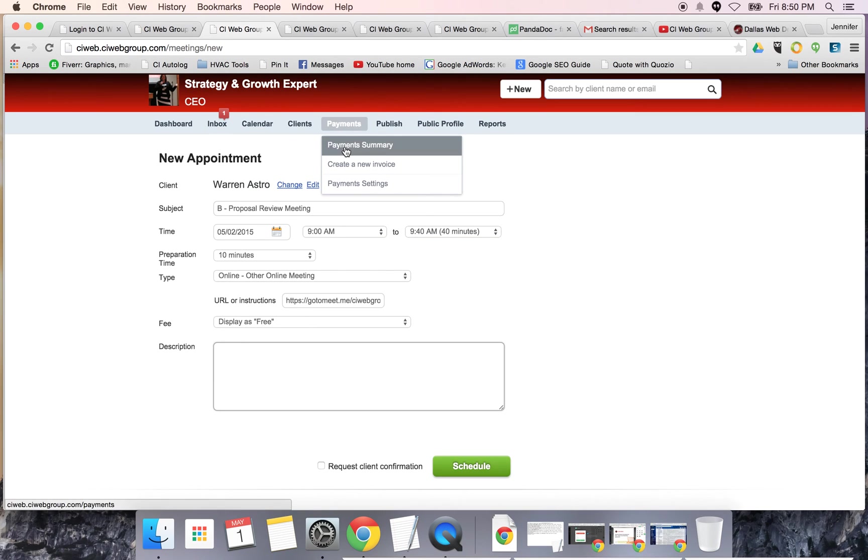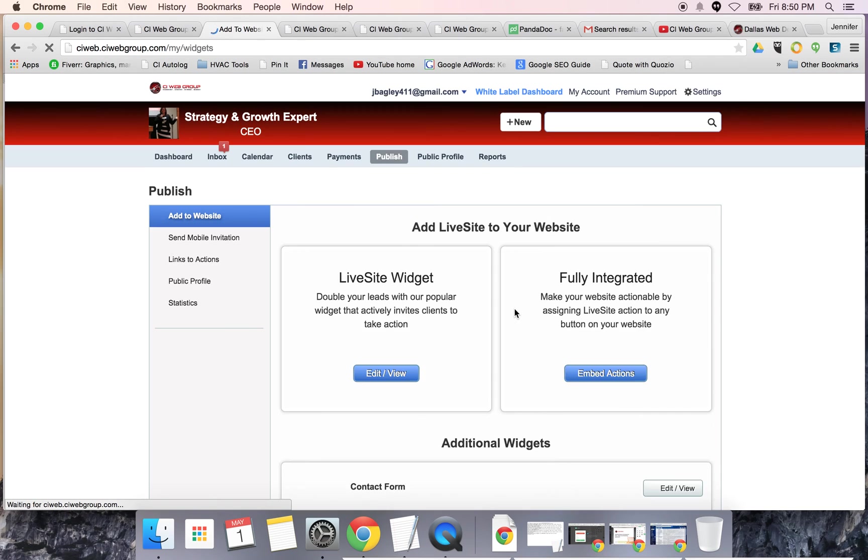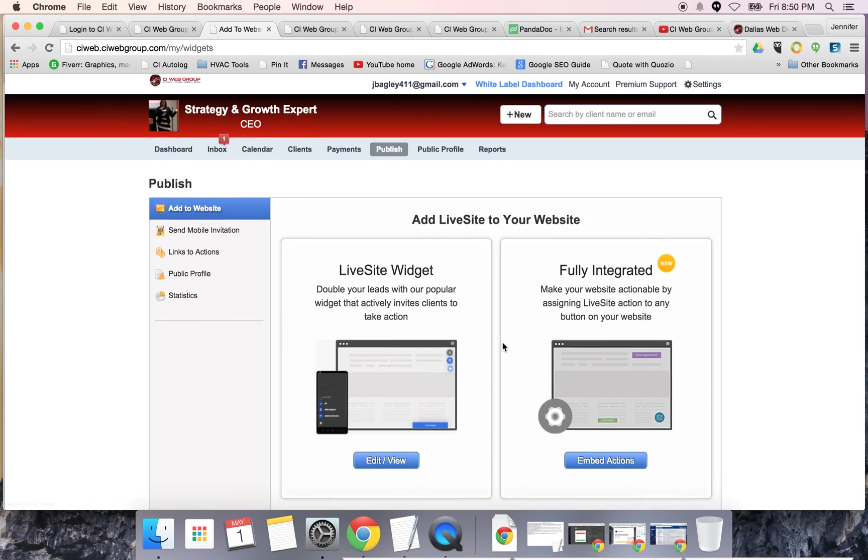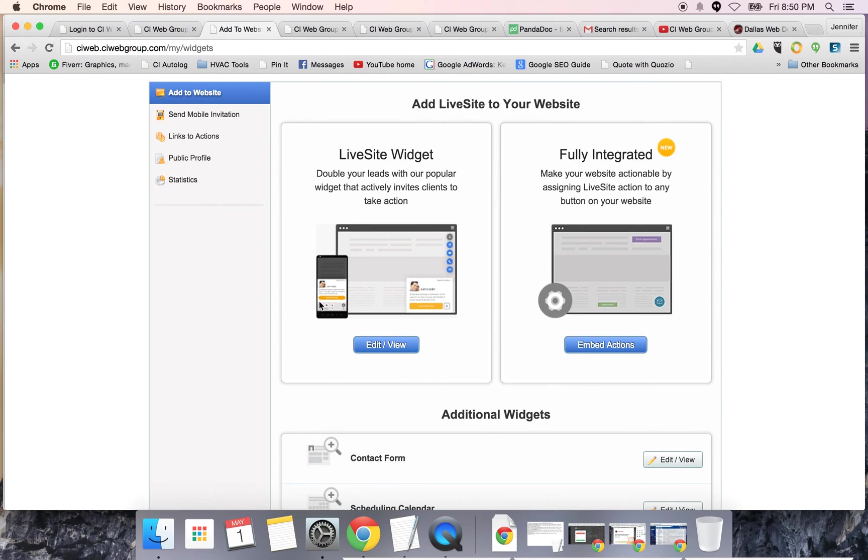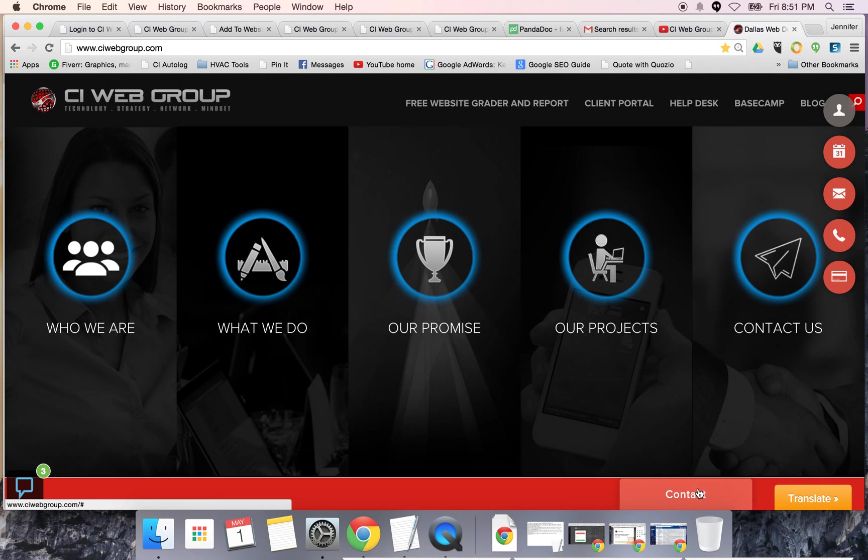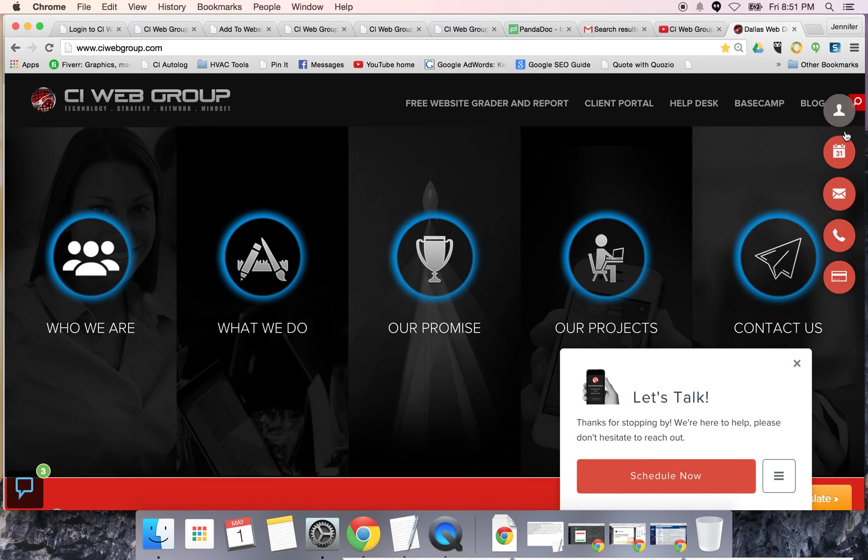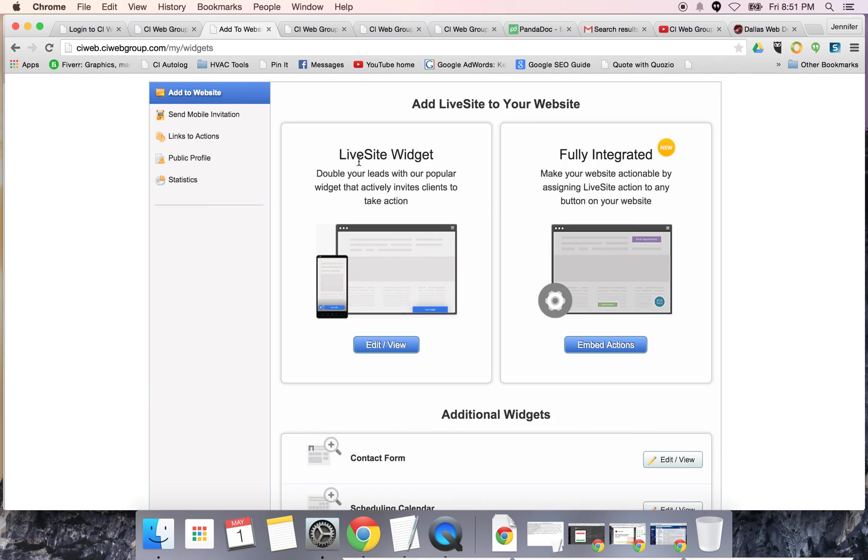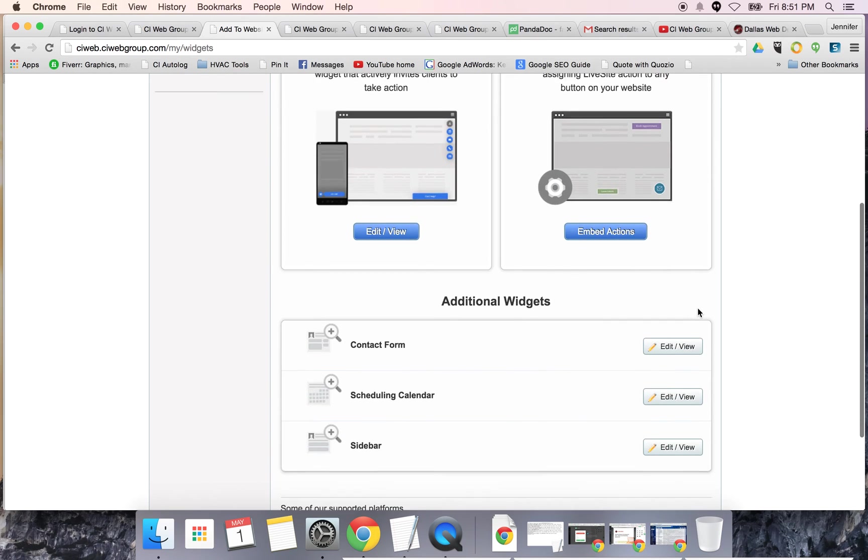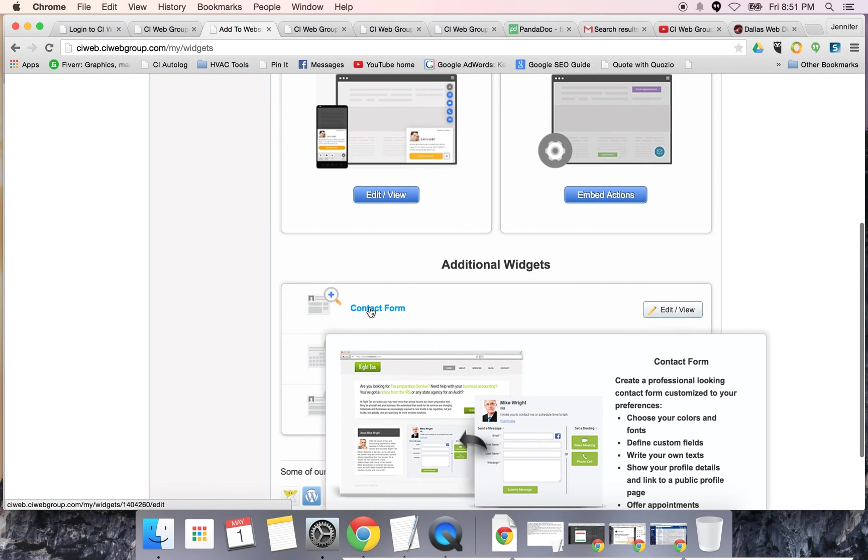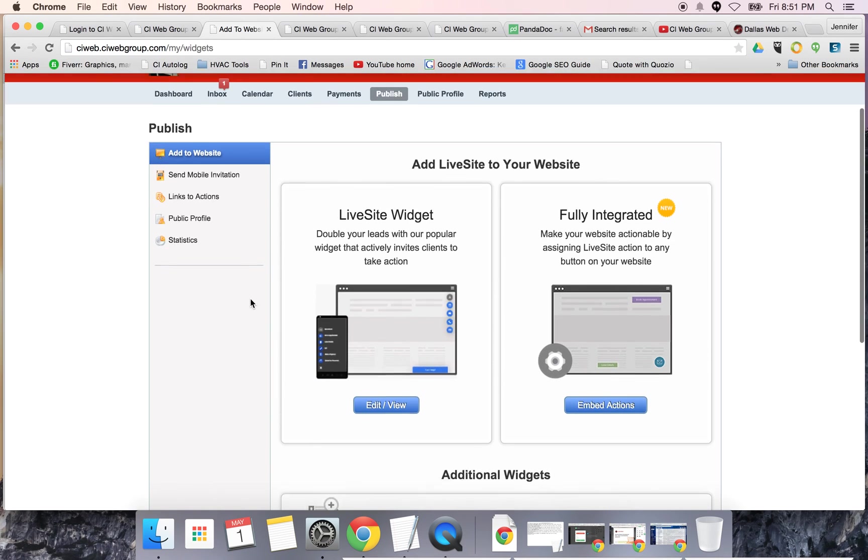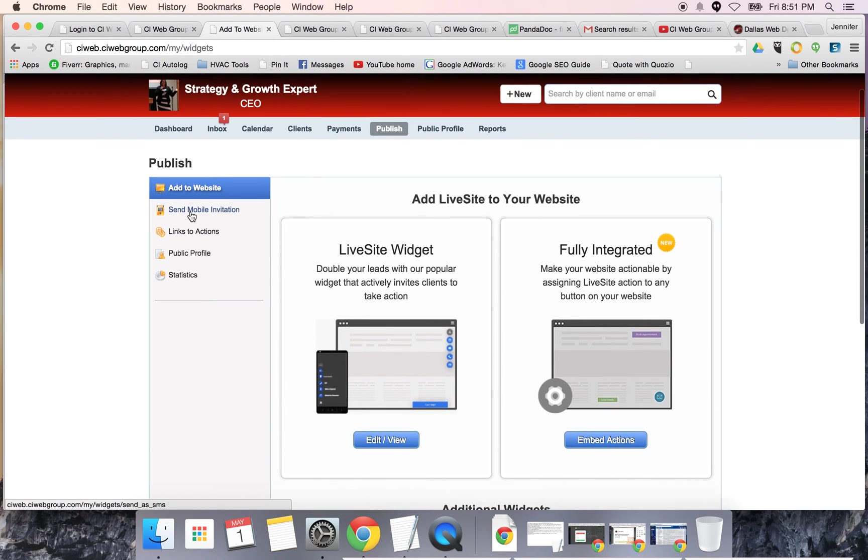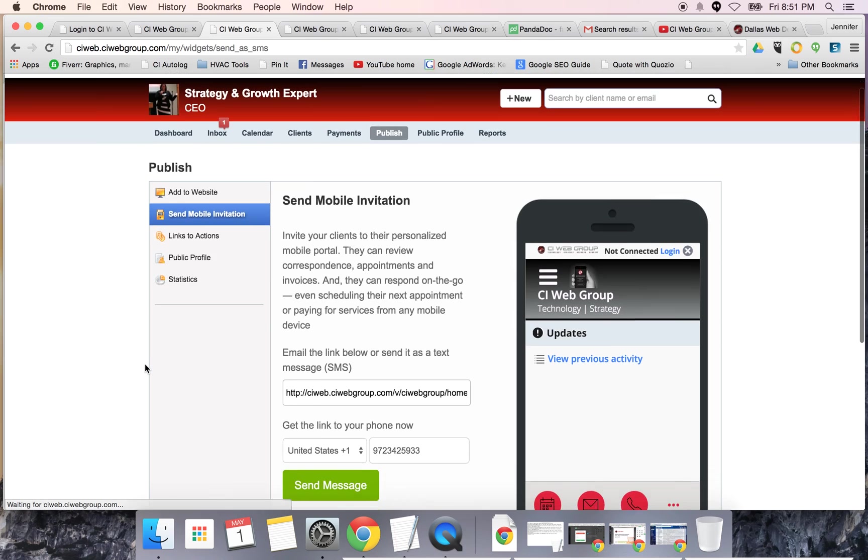Here's some cool tools. We're going to add this to your website for you. We're going to add a little widget on your site that pops up. You've seen this on the CIO web group site, right here in the bottom right hand corner. That's where this widget pops up as well as on the sidebar. In addition to that, we'll fully integrate it with your site. You can also do cool things like contact forms, scheduling calendar, your sidebars. We can add it to the sidebars.